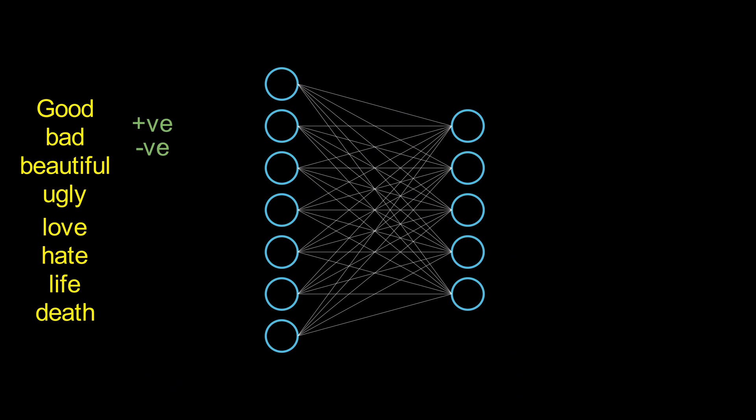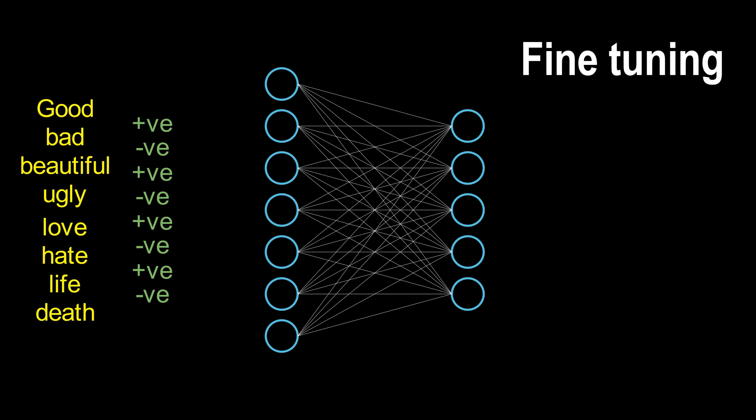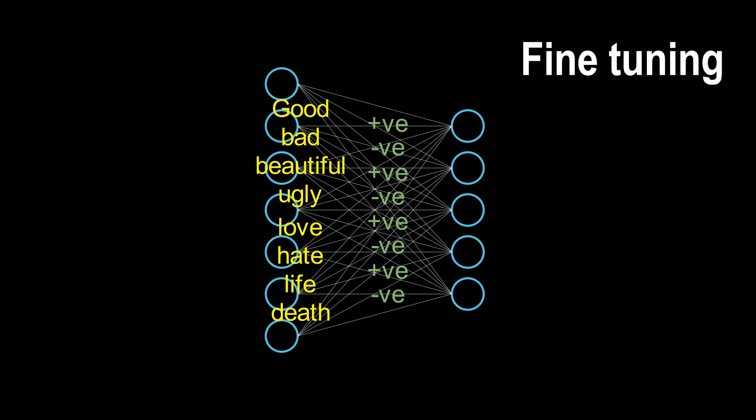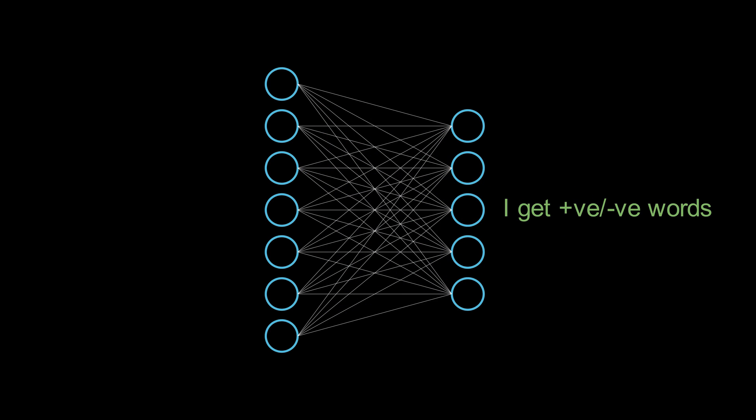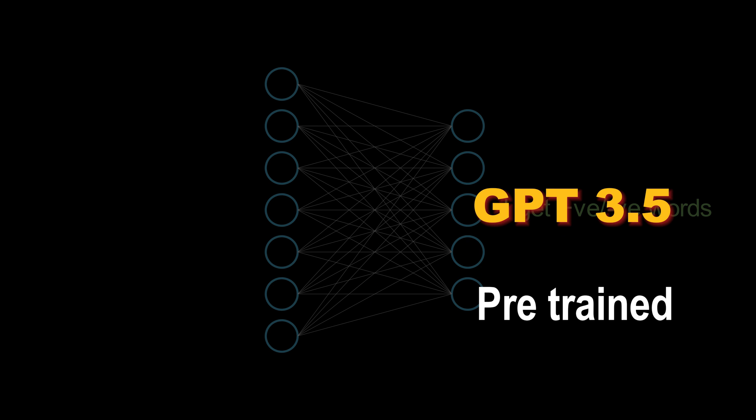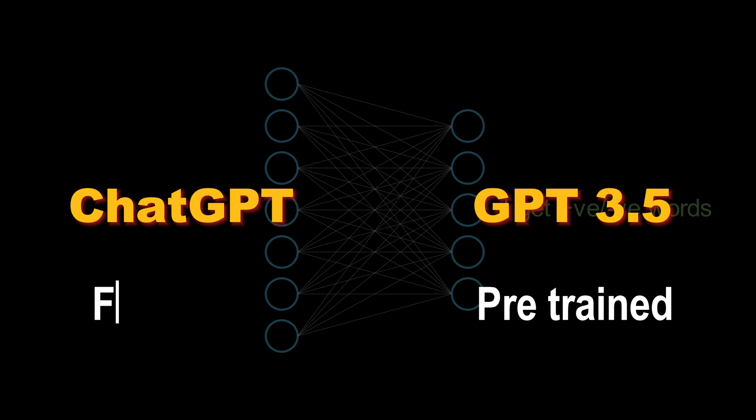Following pre-training, the model undergoes fine-tuning with a specific labeled dataset to master a particular task. For instance, GPT models are pre-trained, whereas ChatGPT is a fine-tuned version designed for chatting.